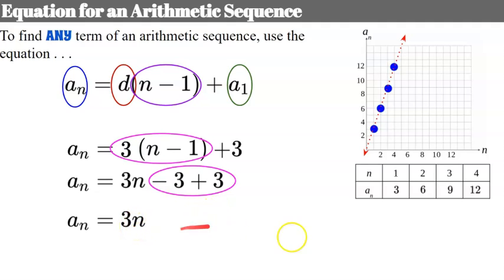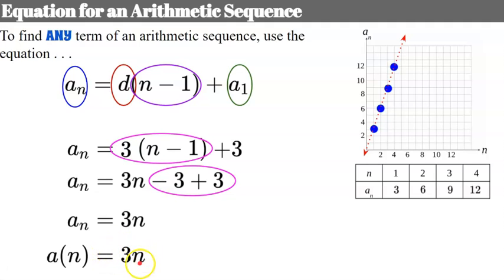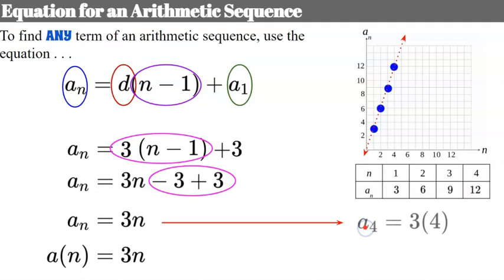Here's how we use the function: a is a function of n, where n is the term number — which term of the sequence are you looking for? Multiply it by 3. So if we want term 4, a subscript 4 equals 3 times 4, which is 12. The fourth term of the sequence has an output of 12.